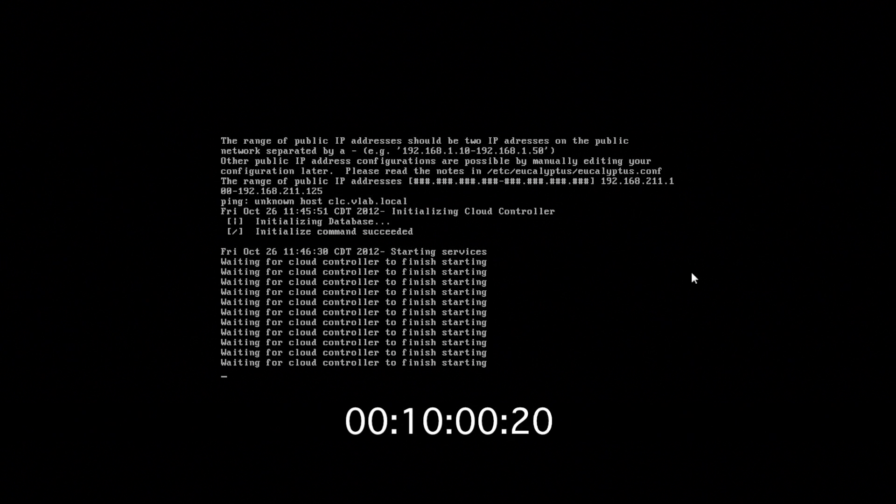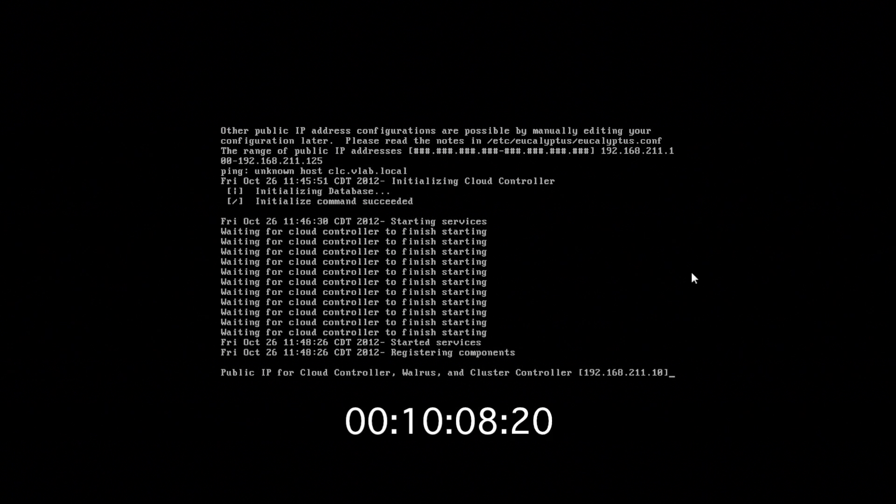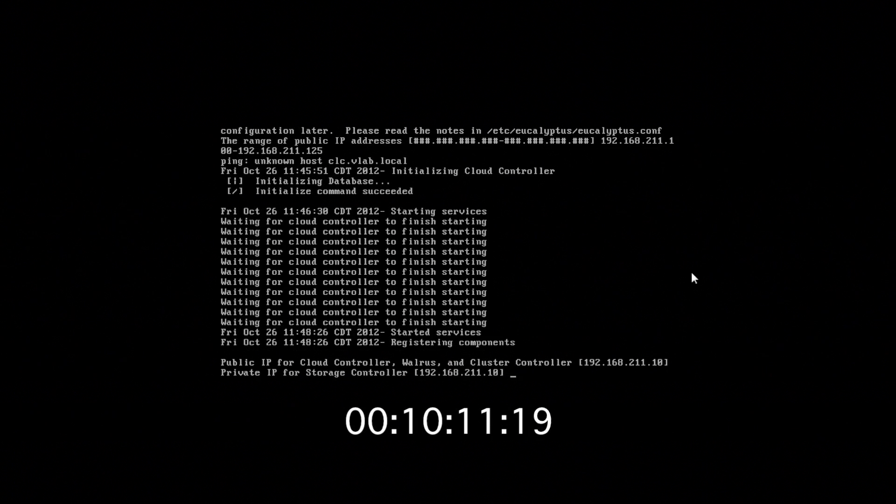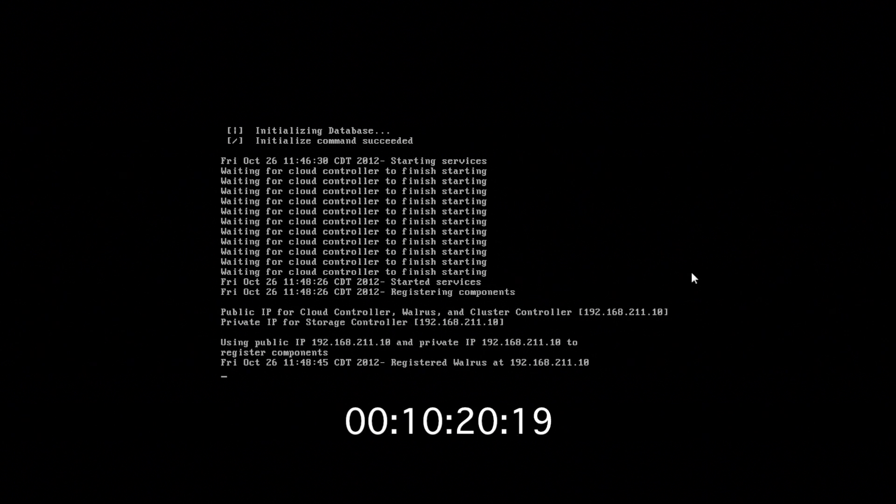Once all the services are started, we need to register a couple of the components. First one being the public IP address for the cloud controller, the walrus, and the cluster controller. And this is all on one machine, so it's the same IP address. What is the public or the private IP address for the storage controller? All those components will now be registered with the cloud.